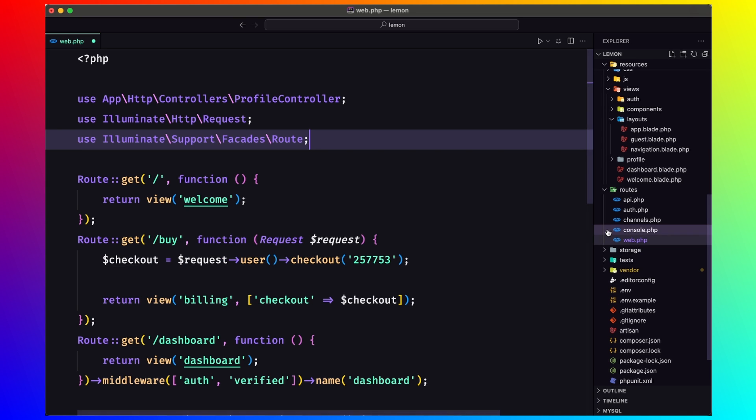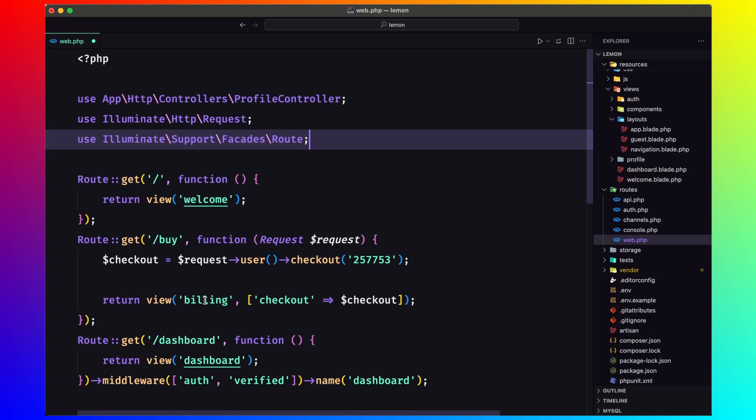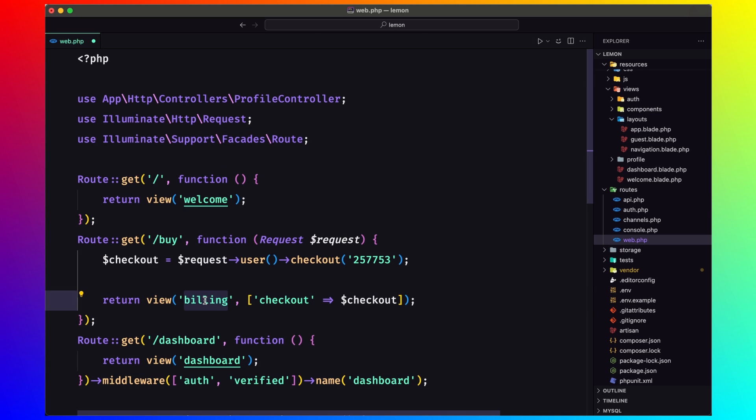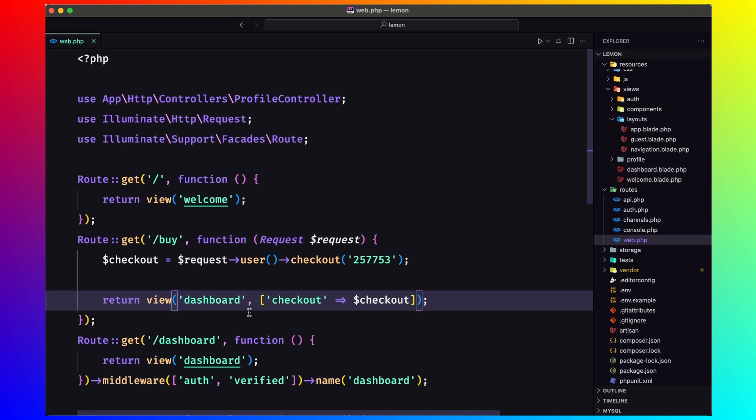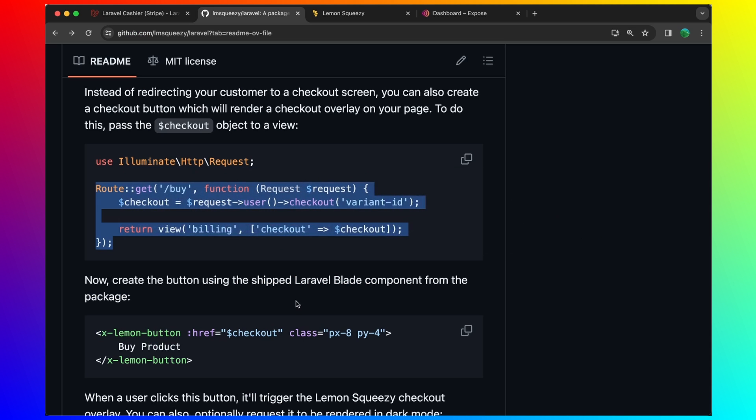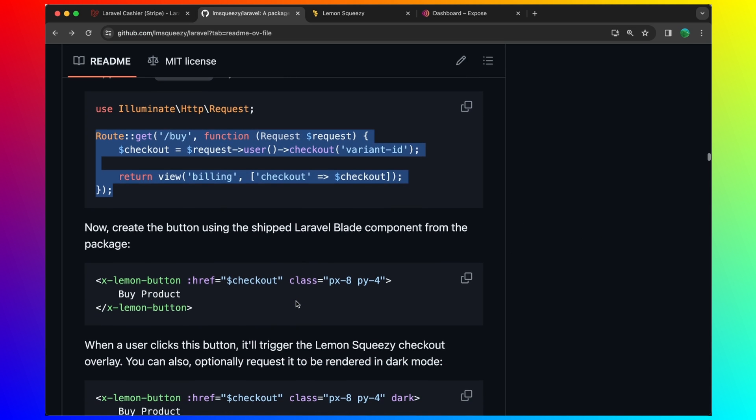Passing here the checkout. Let's go and create, or I'm going to say, not billing, but the dashboard. And here we pass the checkout. And then let's copy the x-lemon-button.